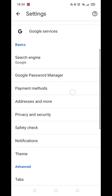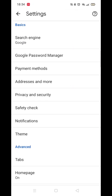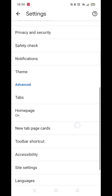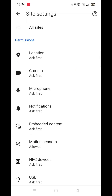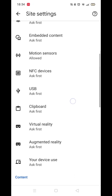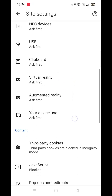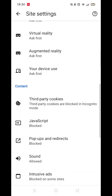Once inside your Google Chrome settings, scroll down until you see Site Settings. Click on Site Settings to open them up. Now scroll down until you see the JavaScript settings.